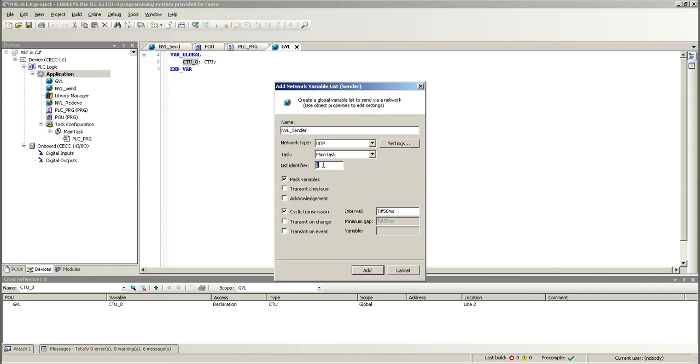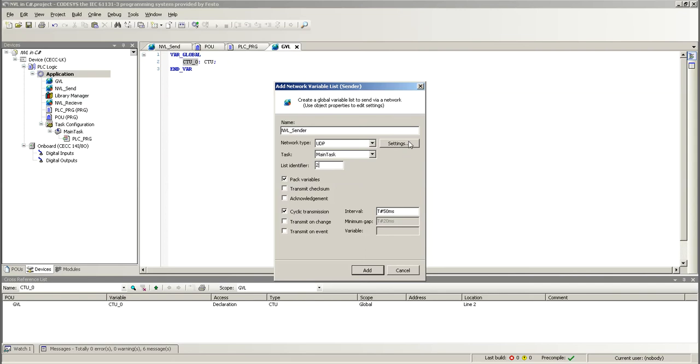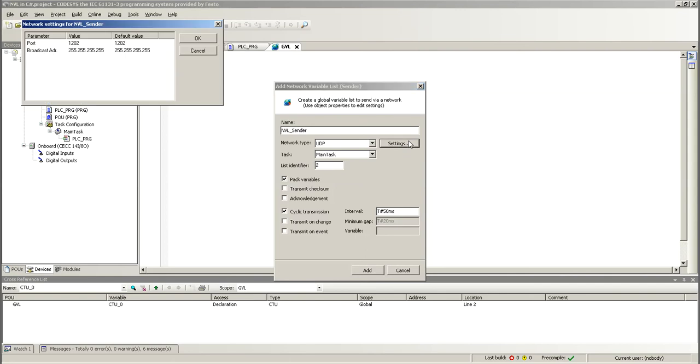This one has to match whichever number you put here. It has to match the number that is on the application. So, on the one that I already created, I put here at the number two, and then here I didn't change anything else.